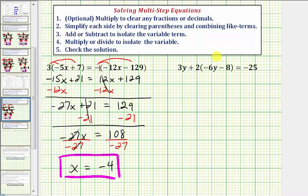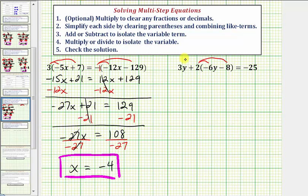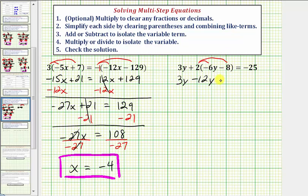Looking at our next equation, again we can skip step one because we don't have fractions or decimals. Step two, we want to simplify each side of the equation by clearing the parentheses and combining like terms. Here because we have plus two times this quantity, we distribute positive two. So we'd have three y, and then two times negative six y is equal to negative 12y, so we write minus 12y. And then we have two times negative eight, that's negative 16, which we'll write as minus 16, equals negative 25.